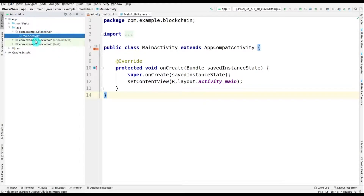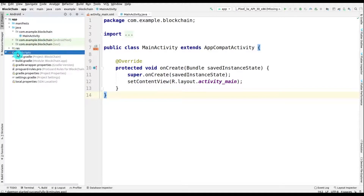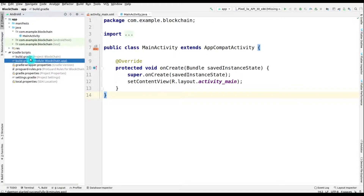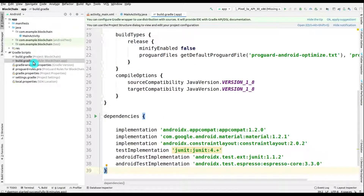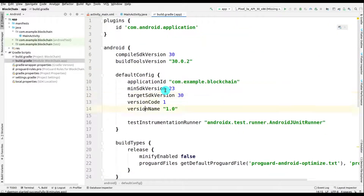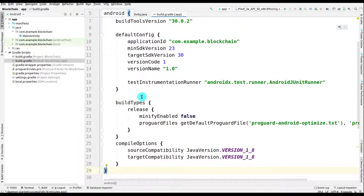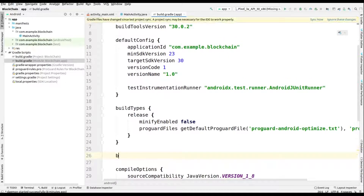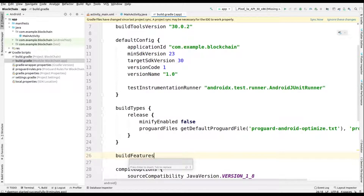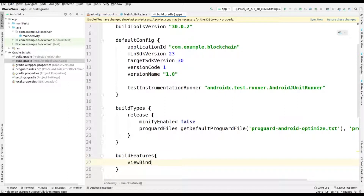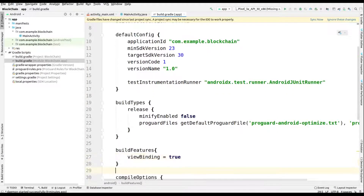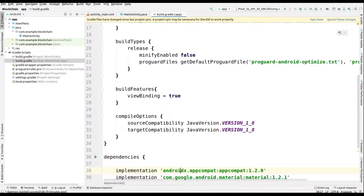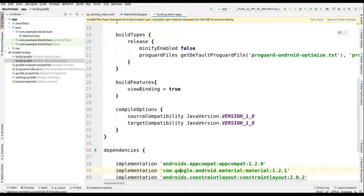The project is set up. Now we will go to the Gradle scripts, open the Gradle module, and click on it. After coming in, we have to add some build features. It is a custom build feature that we have to add here, so we will type 'buildFeatures' and open the curly braces and make viewBinding equal to true.